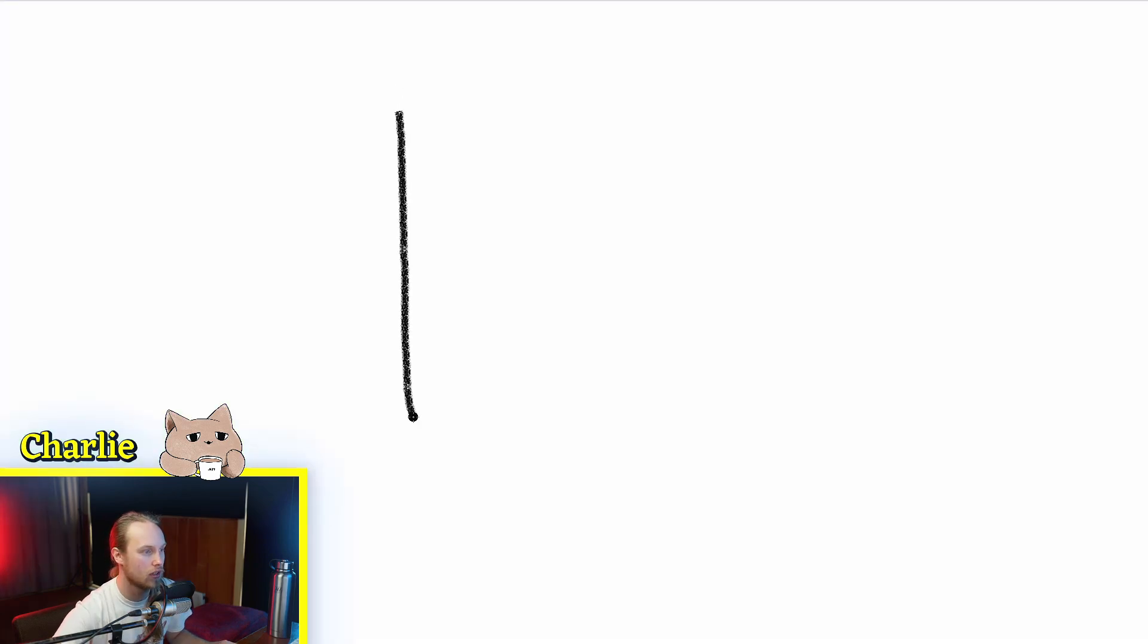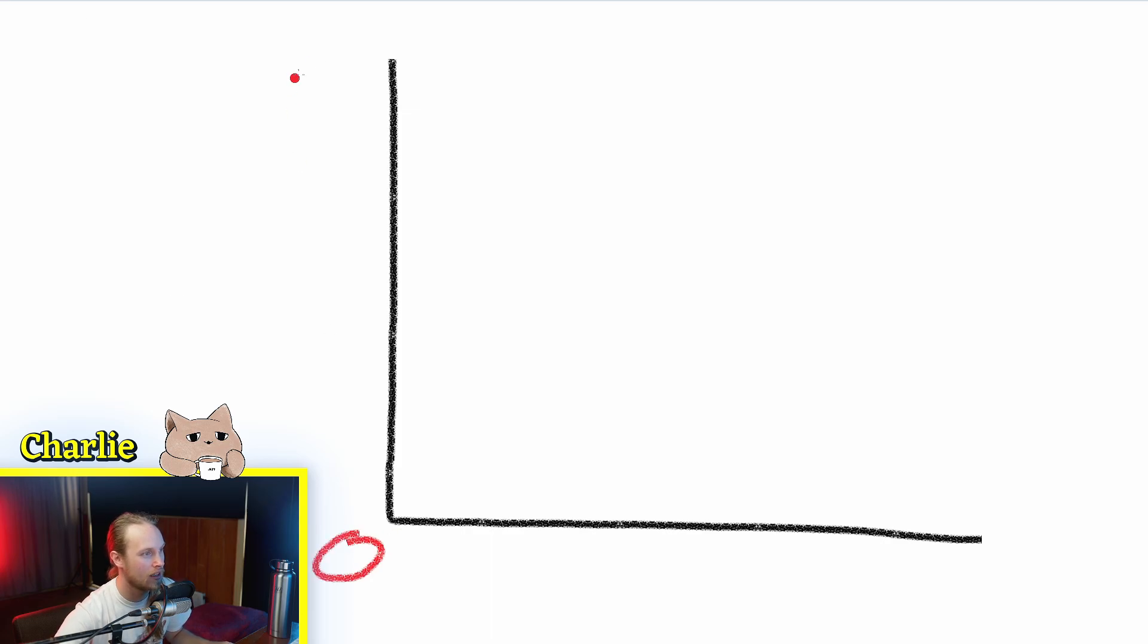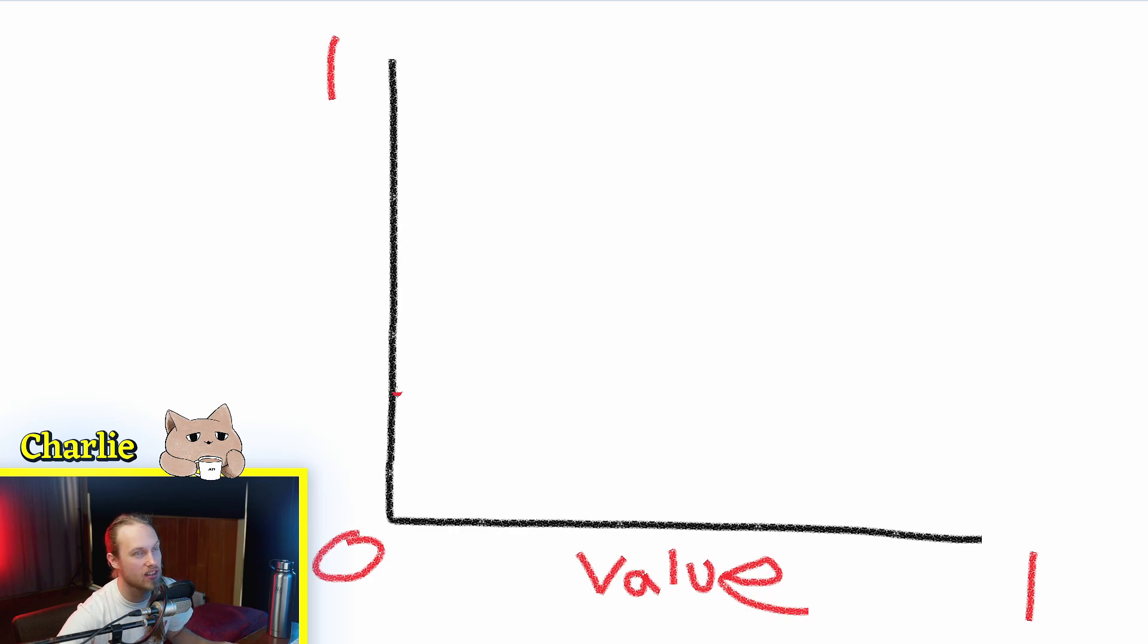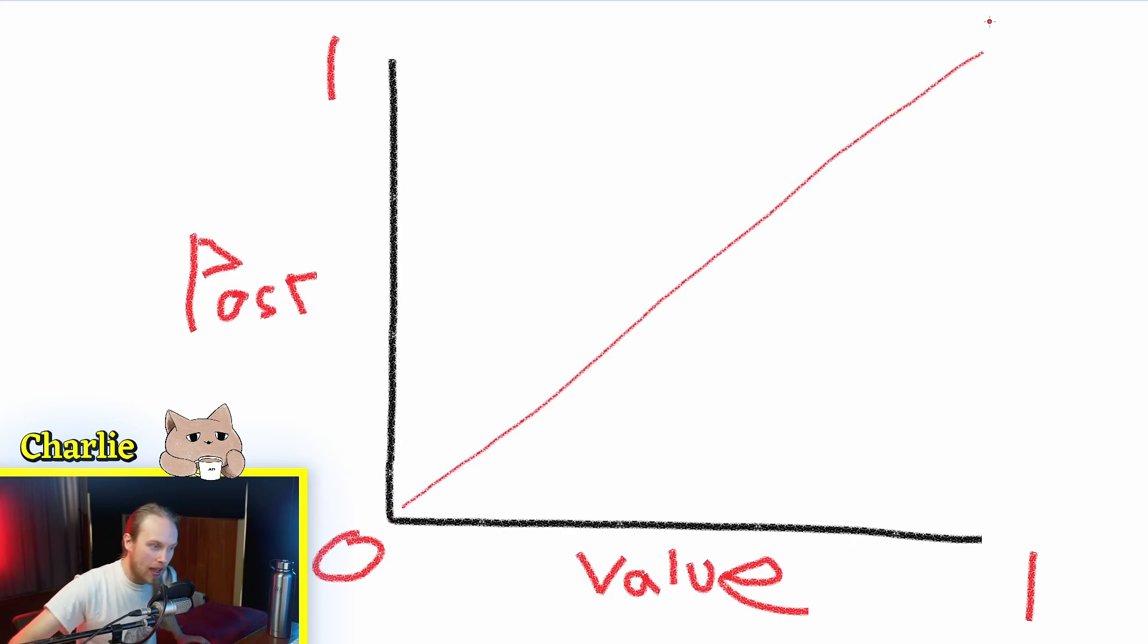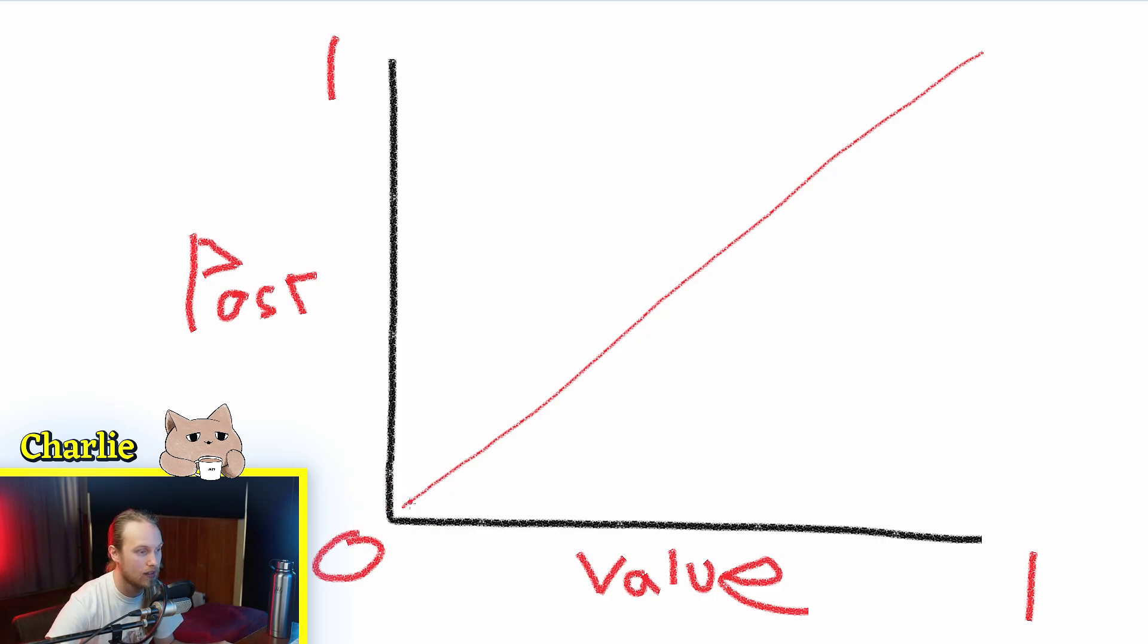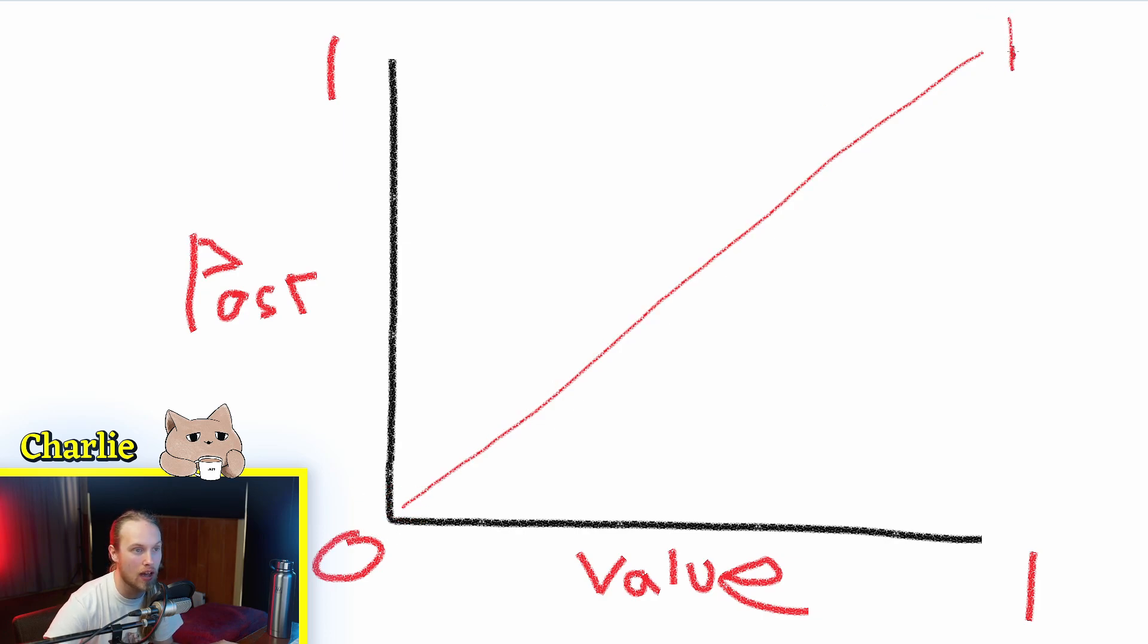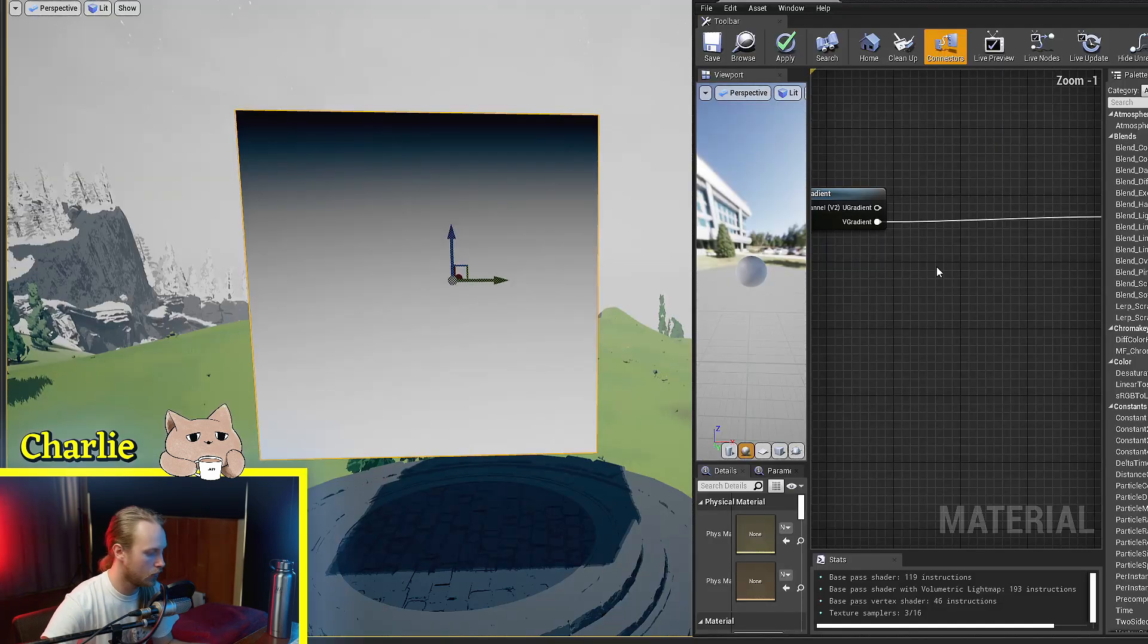So let's draw a little graph. This is like an input output graph. This is zero, this is one, this is one. So this is the value of the texture and this is the value post the operation. How we're going to visualize this is we're going to have a line that goes perfectly diagonal, and this just represents that when a value is zero in a texture, zero being black, then it will be black, and when it's one it's fully white.